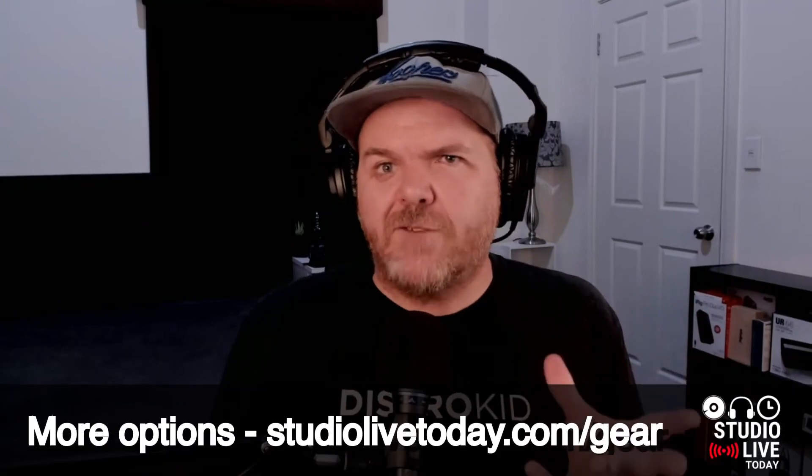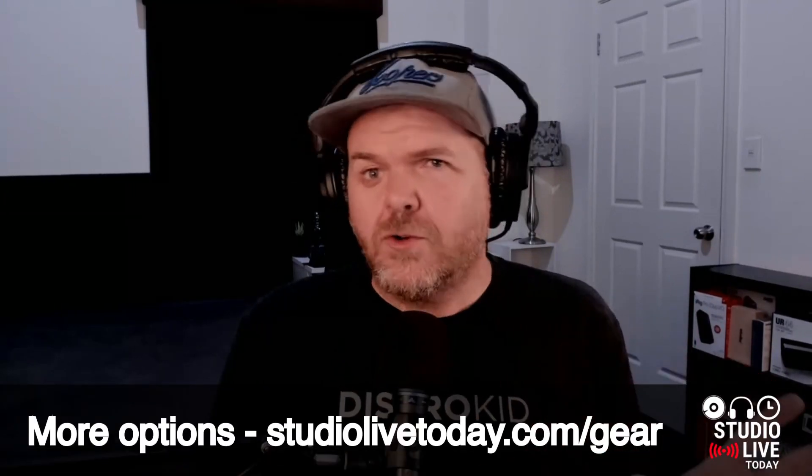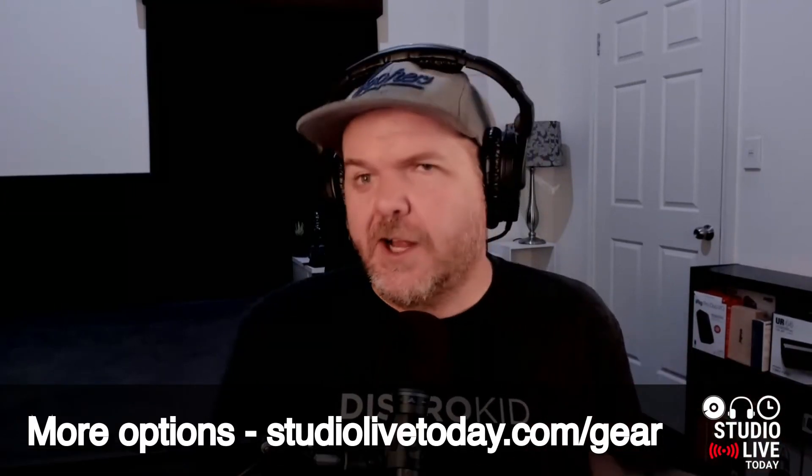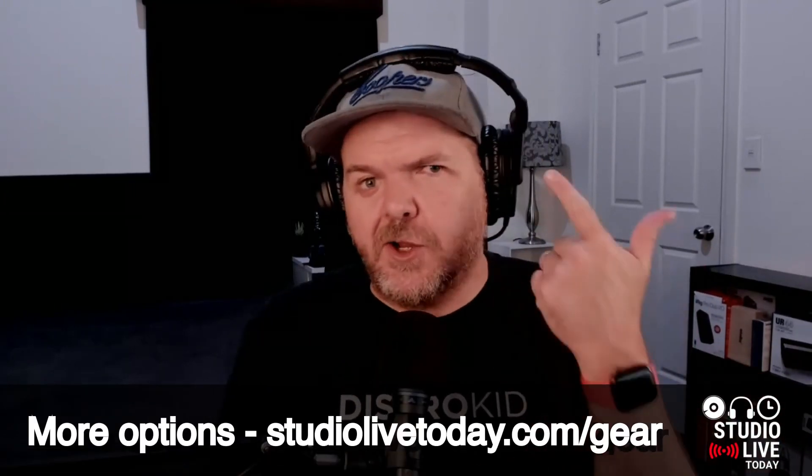A lot of those need drivers to run at all, which means you can use them with your Mac, you can use them with your PC, but if you want to use them with iOS, you need a class compliant. So look for the Steinberg UR series, the Focusrite Scarlett series, or the Behringer HD series, and you'll get yourself some pretty good stuff.